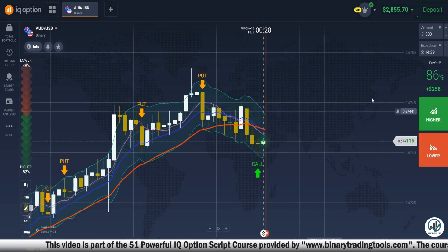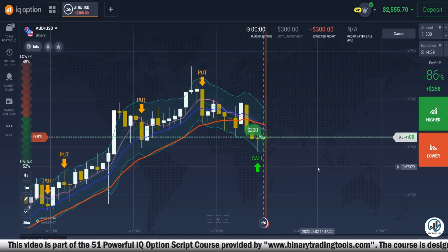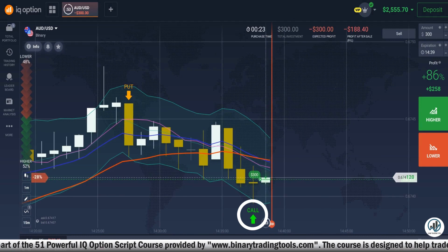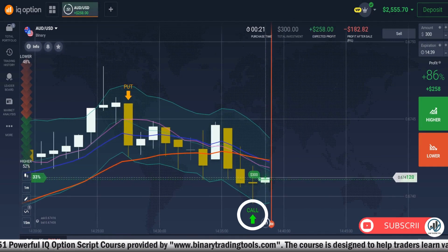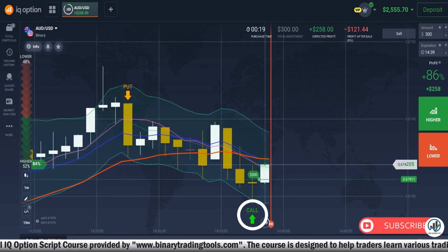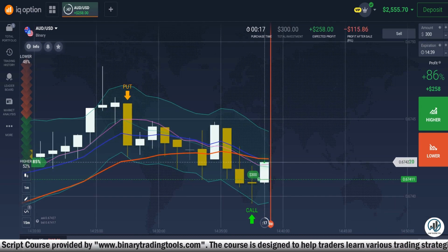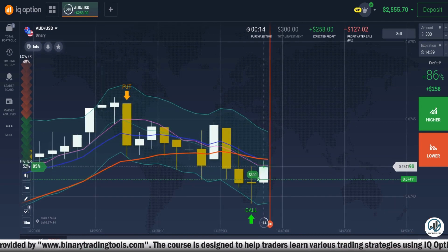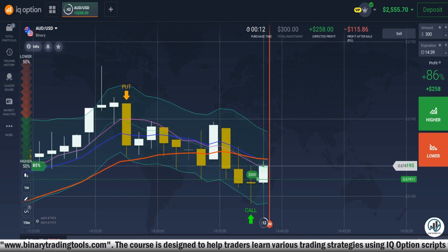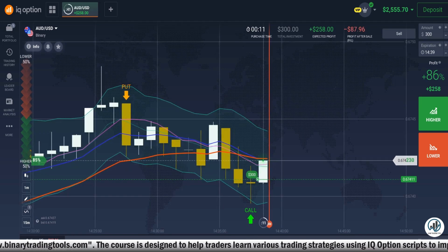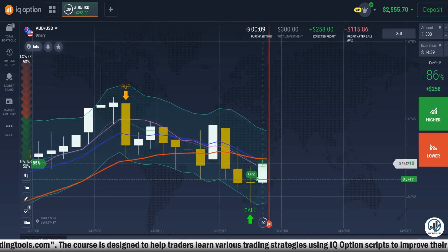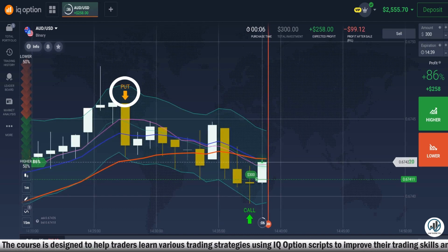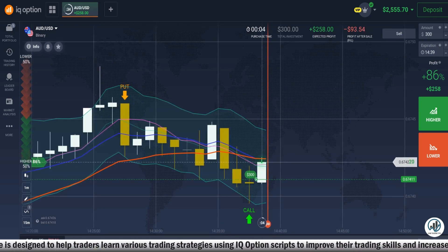Now let's understand the trading rules of this script. If a candle touches the lower line of the channel and we receive a call signal, we should take a buy trade on the next candle. Similarly, if a candle touches the upper line of the channel and we receive a put signal, we should take a sell trade on the next candle. Avoid taking trades on signals received on big candles.